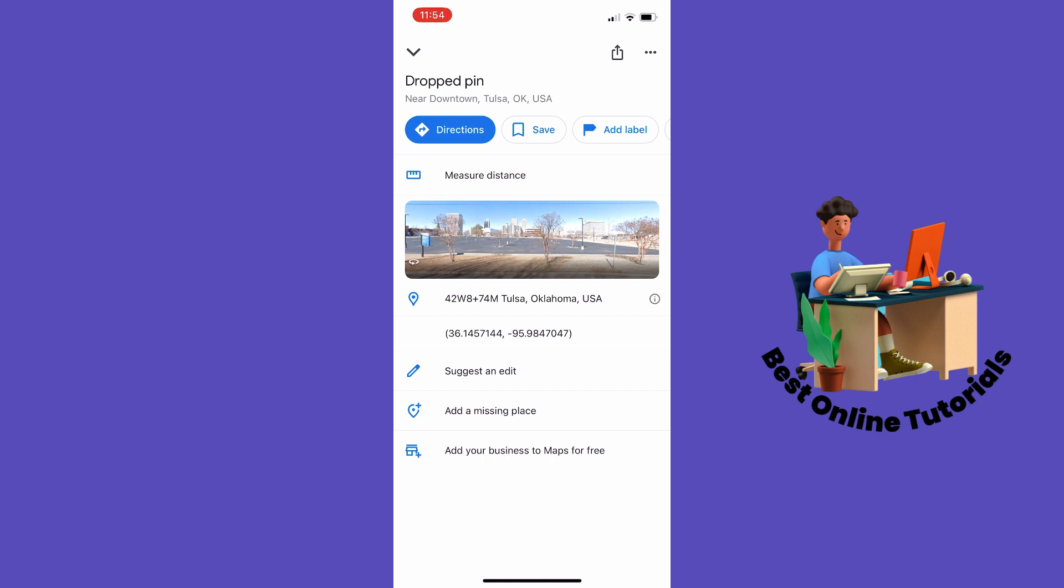This is how you find longitude and latitude on Google Maps mobile. Thanks for watching, please subscribe.